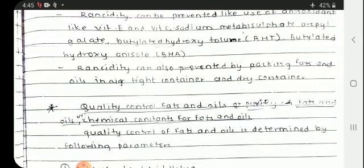In the next lecture we will see the quality control of fats. Thank you.